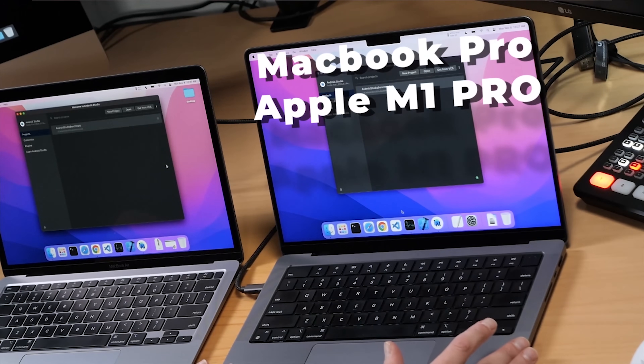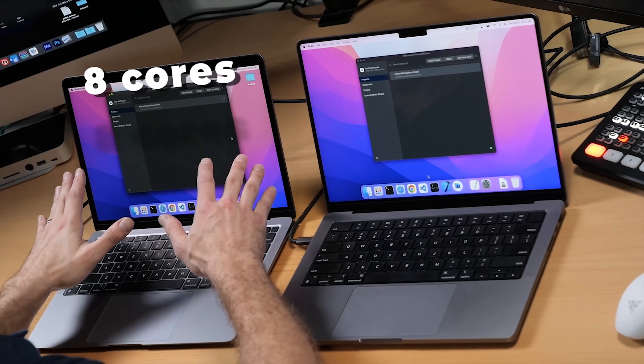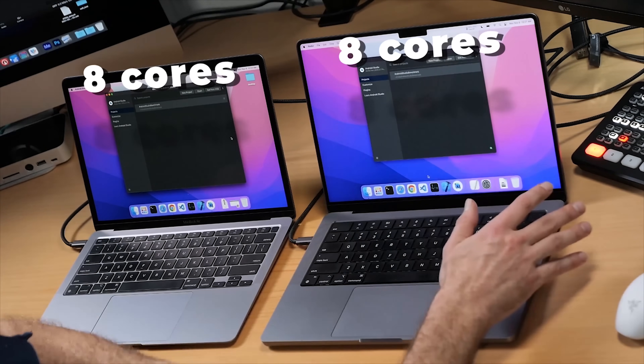Now here I've got the new MacBook Pro 14 inch. This is the double-bin model, which means it's got eight cores for the CPU and 14 cores for the GPU. So we've got an eight-core machine versus an eight-core machine here. This is an M1 Pro chip inside though, so a newer variety of chips.